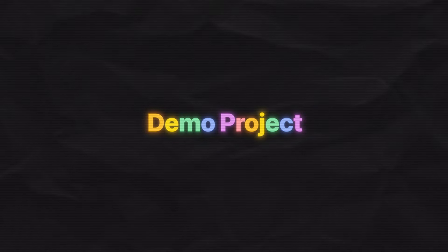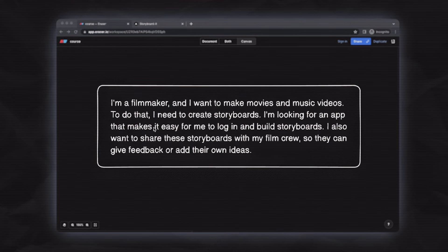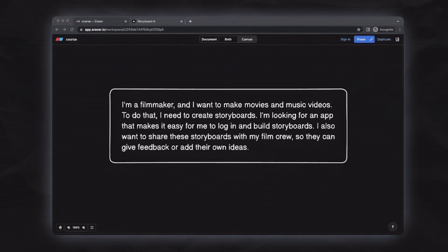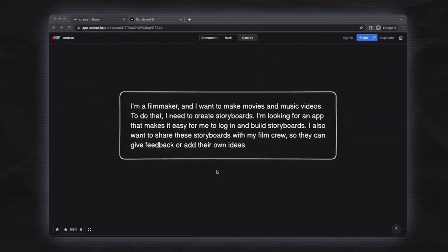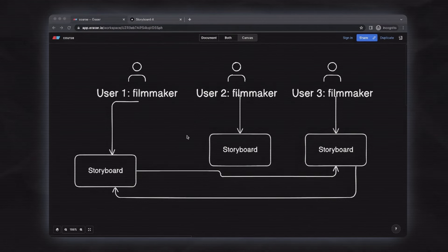We are going to build an application for filmmakers where they can build a storyboard collaboratively with other members in the film crew. The filmmaker should be able to create an account, create a storyboard, and then share it with others so the shared user can edit it. Importantly, the storyboard should not be publicly accessible to any other users other than the shared user.